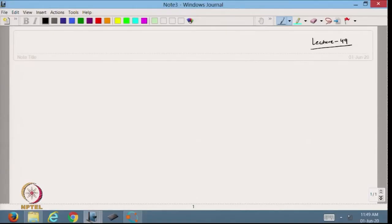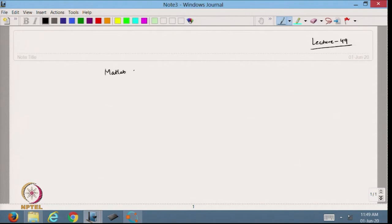Hello viewers, welcome back to the course on Scientific Computing in MATLAB. In the previous lecture, we started with the MATLAB code of the Lagrangian polynomial on the Octave platform, and we will continue with that. Today we will also discuss the MATLAB code for Newton's divided difference.